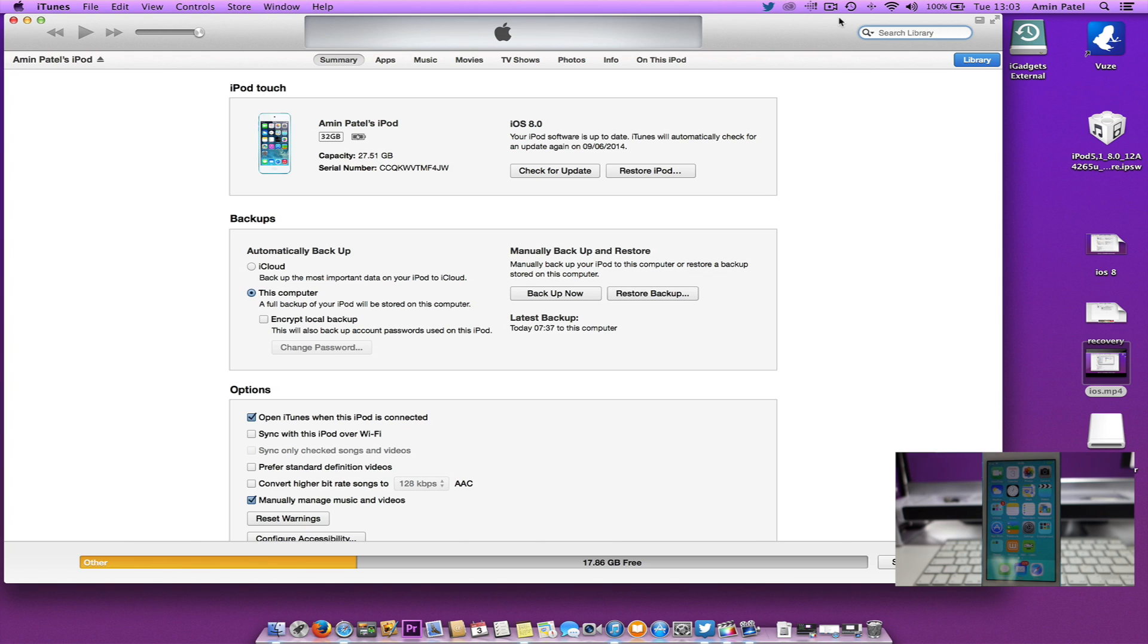Make sure you've got your iOS device connected to iTunes. What we want to do is put the iOS device into restore mode.